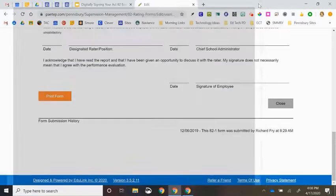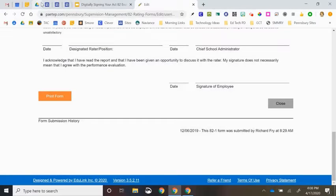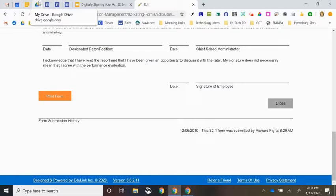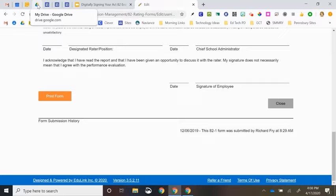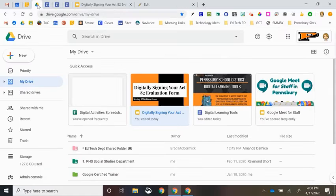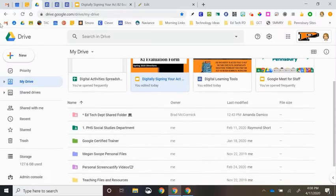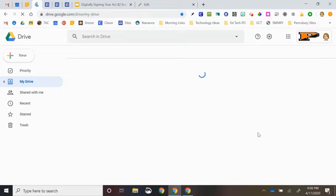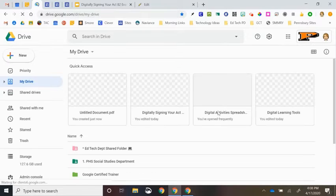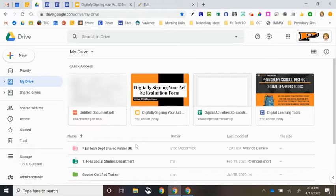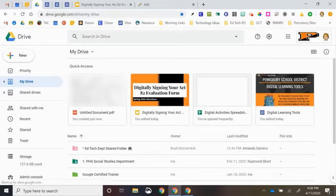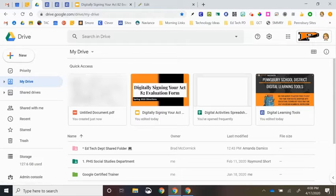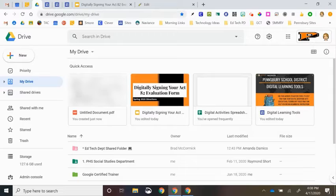When that pop-up window goes away, that's your sign that that file has now been saved to your Google Drive. So you will now go to Google Drive. You may need to hit Refresh or just wait a moment. And you will see that you now have a new document called Untitled Document PDF that you can see in the thumbnail looks like your Act 82 form.